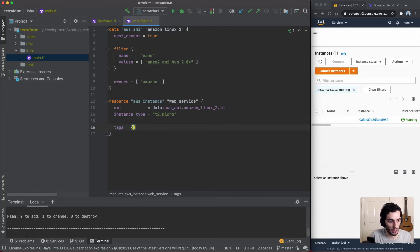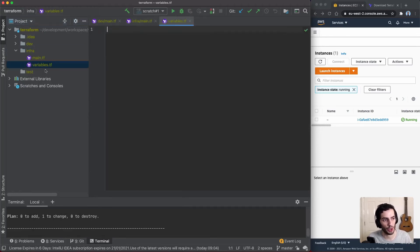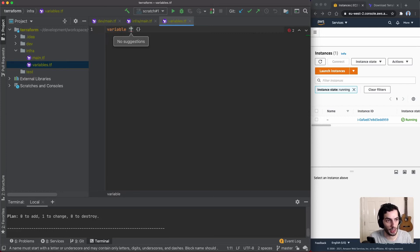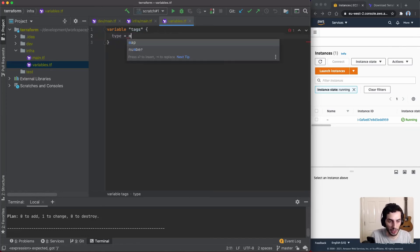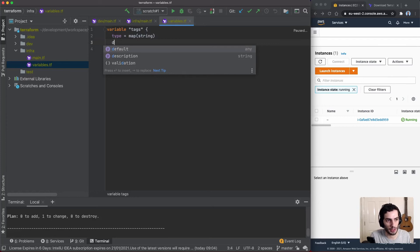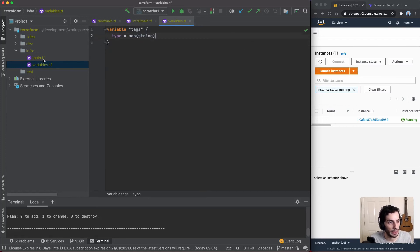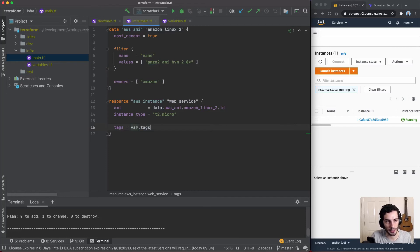I'll bring back the tags because I want to demonstrate variables. In infra I'll create a variables.tf file. The common convention is to separate variables, main infrastructure, and outputs into different files. To declare a variable you use the variable keyword, give it a name — in this case 'tags' — and give it a type of map(string). I'll leave the default out so it's required. Then in main.tf I reference it as var.tags.